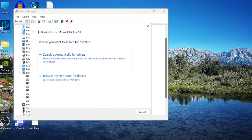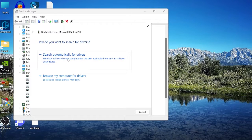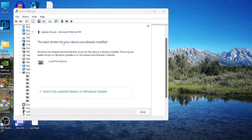Right-click on Microsoft Print to PDF and select Update Driver, then choose Search Automatically for Drivers. I already have the latest drivers installed, but if it detects any outdated drivers, simply install them through this page.